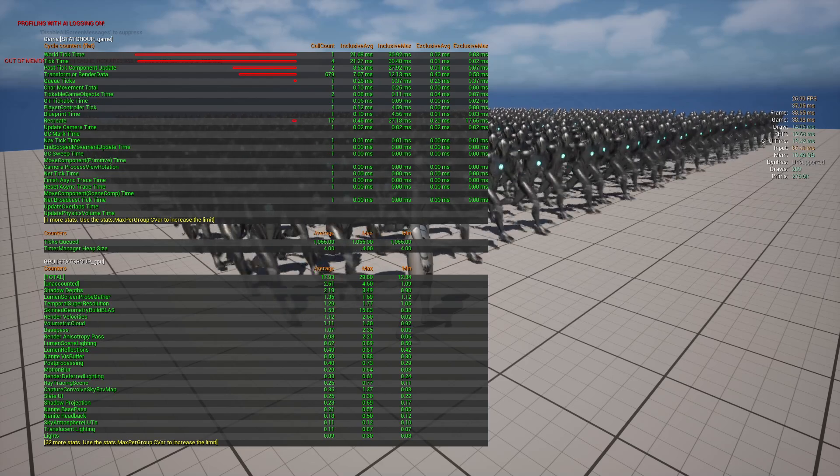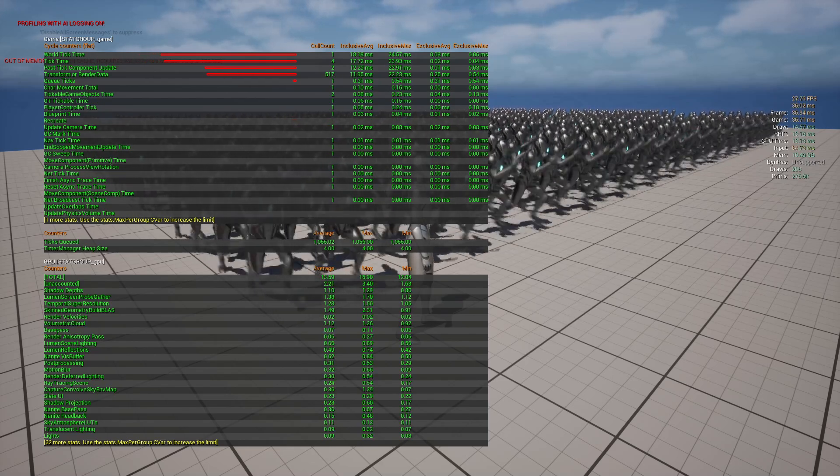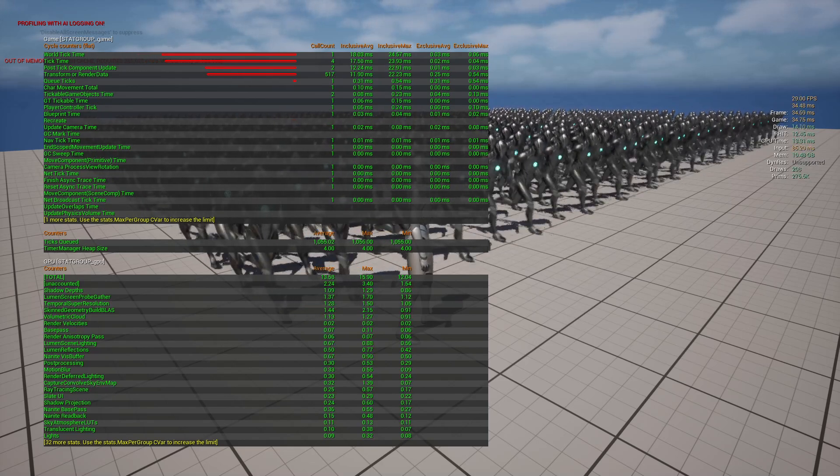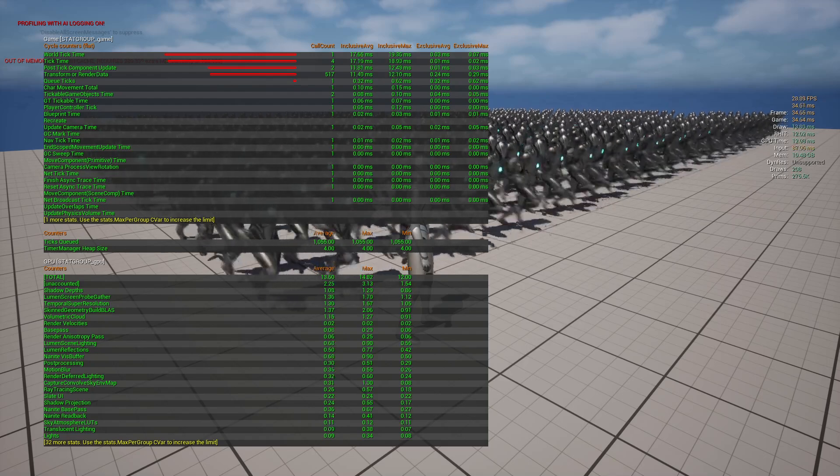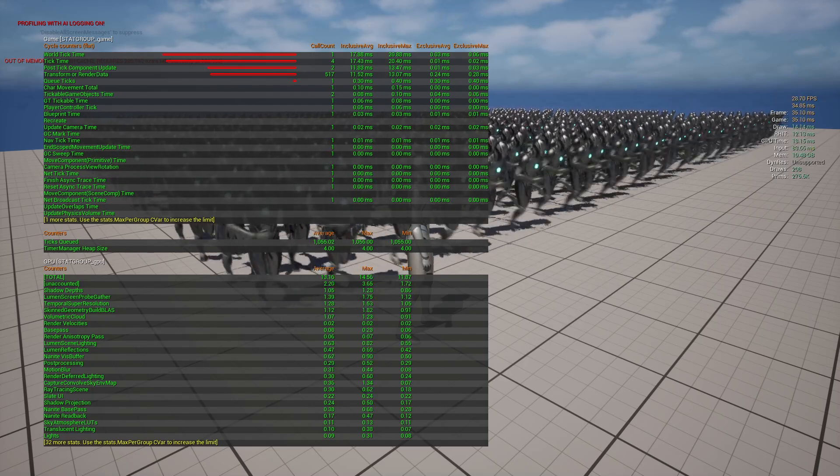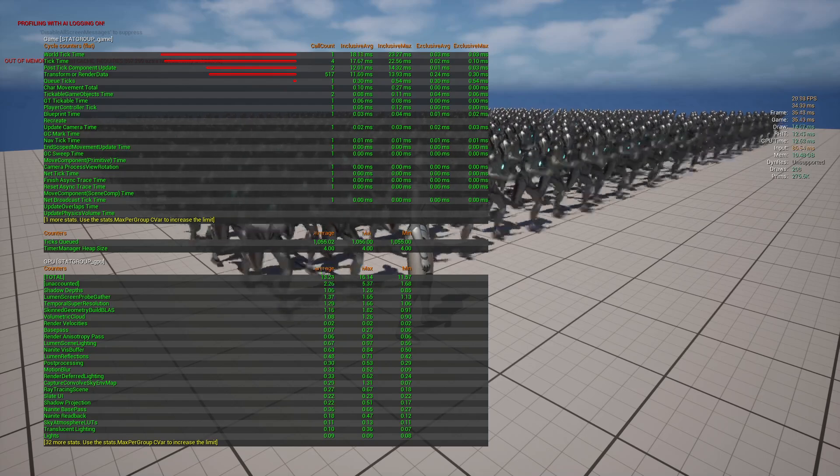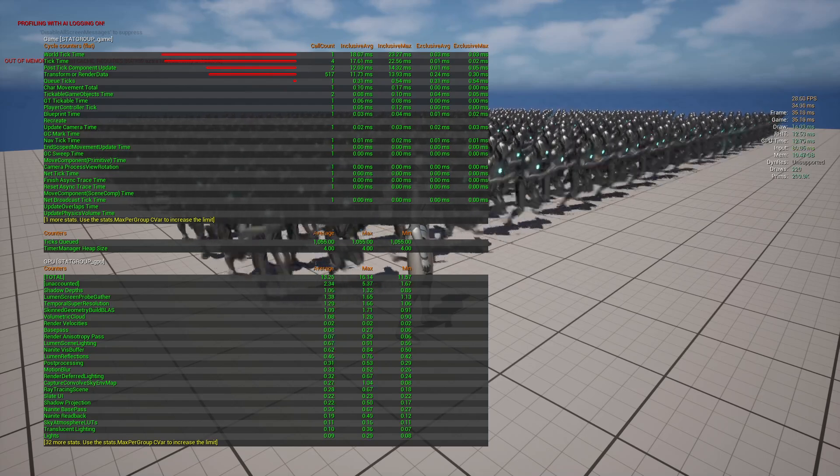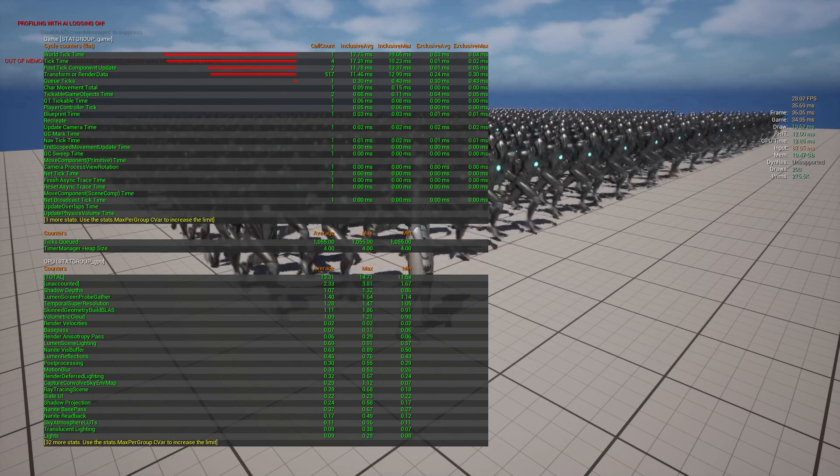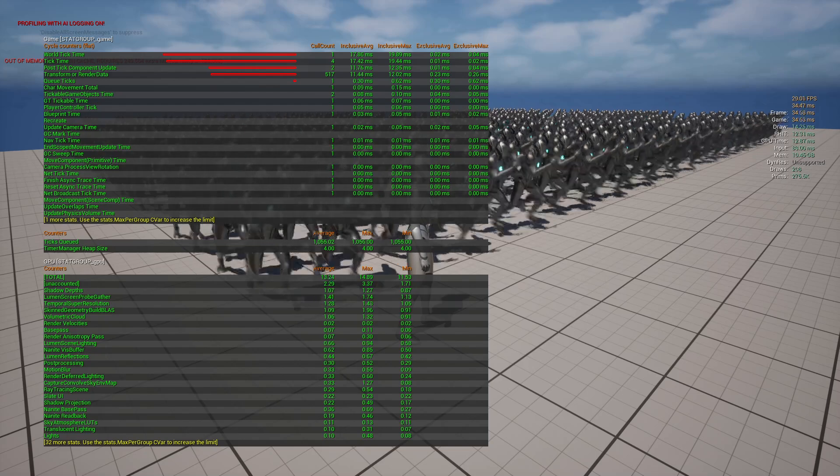So I'll switch back over to nanite and it seems to take a second to kind of settle with the world tick. But wow, that's fascinating. So we're actually losing out on the game thread.